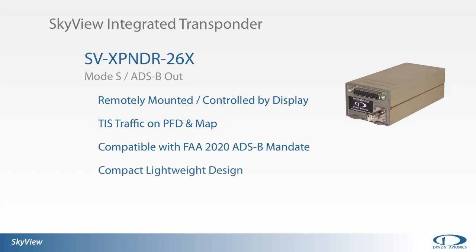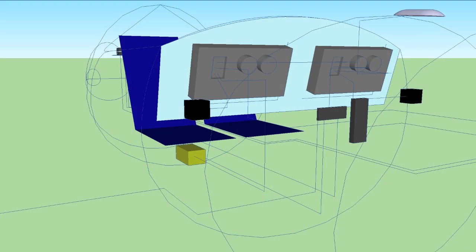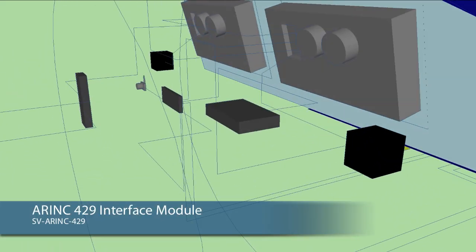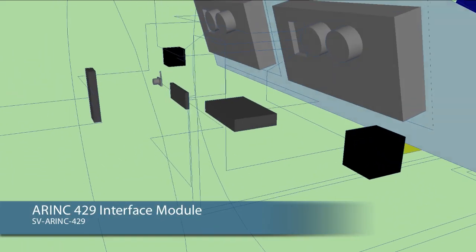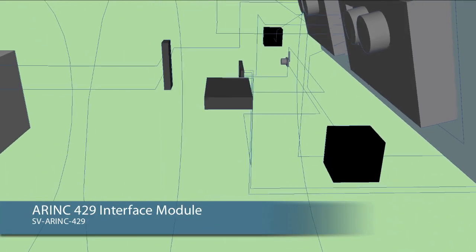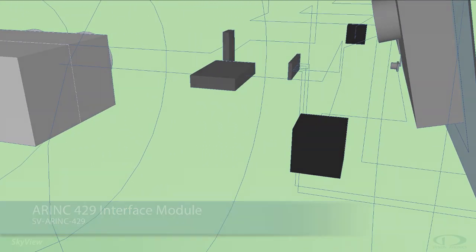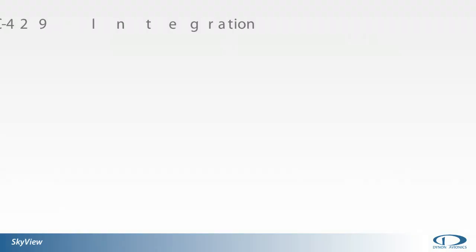TIS traffic shows up on the SkyView PFD and moving map. All transponder controls are accomplished through the SkyView display interface. The SkyView ARINC 429 interface module provides a link for the SkyView system to communicate with avionics that utilize an ARINC 429 communication bus.